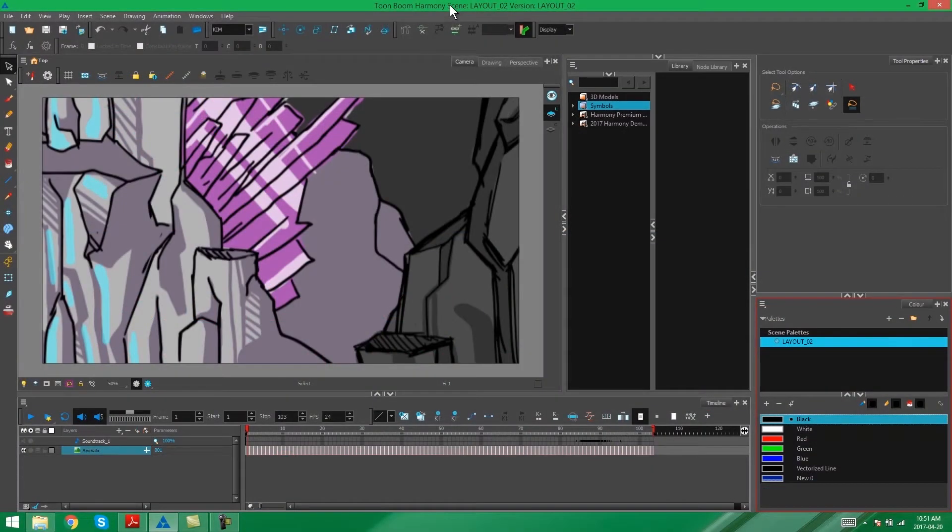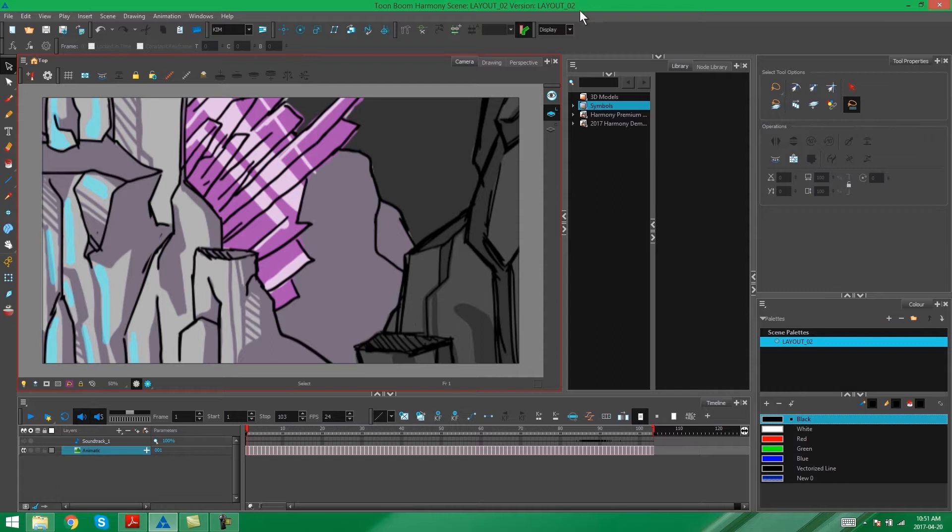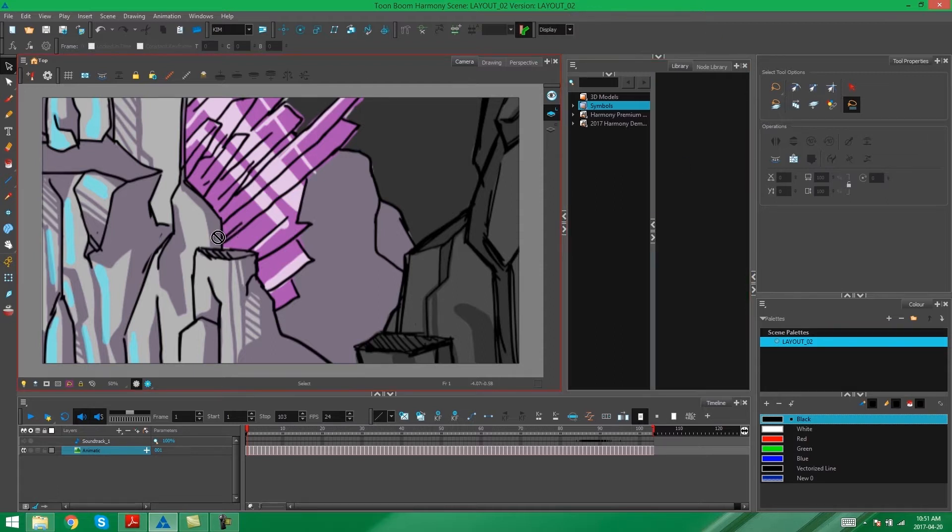Hey everybody, it's Kim here, and in this video I'm going to be showing you how to set up Harmony so that you can create a rough layout for a storyboard scene.